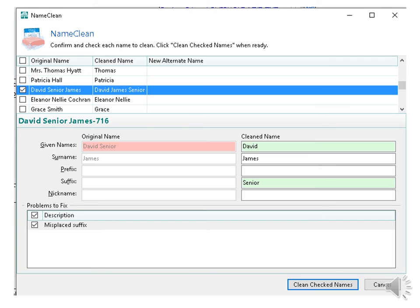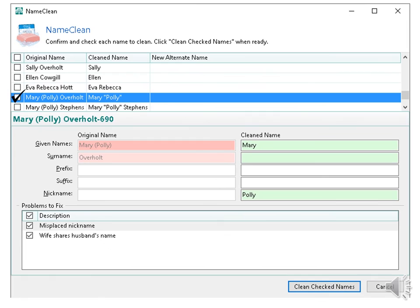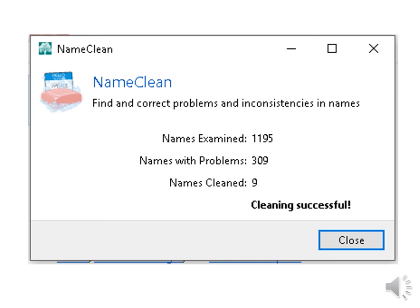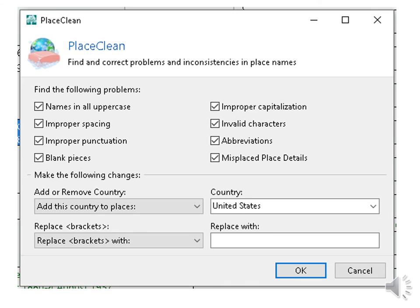On David Senior James, the program recognized that senior was the suffix and not part of the name. Here it recognized Polly as a nickname. After I put a check mark by everything I want cleaned, I hit Clean Checked Names. When you finish, it shows the names examined, the names with problems, and the names cleaned. And you can just close the program.